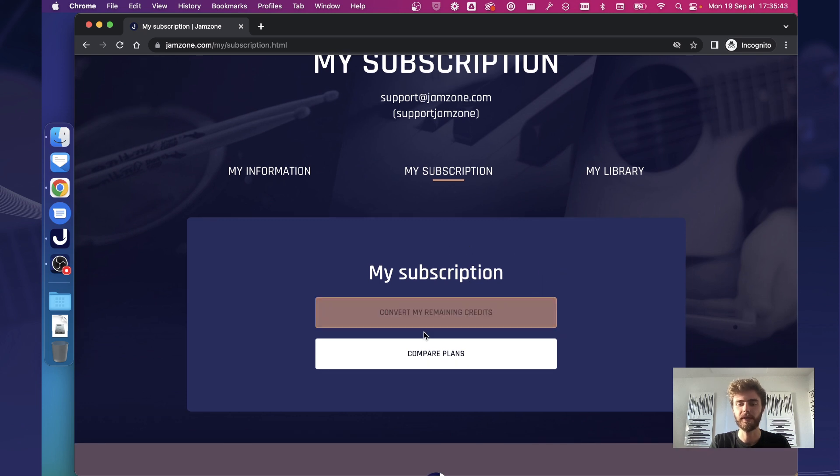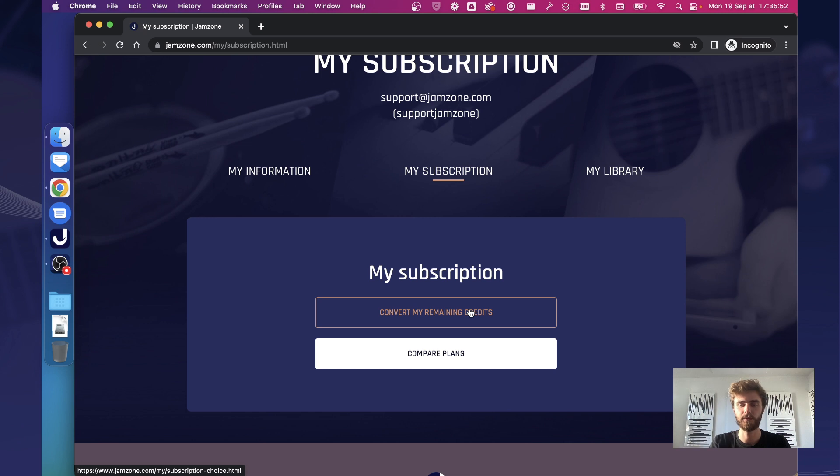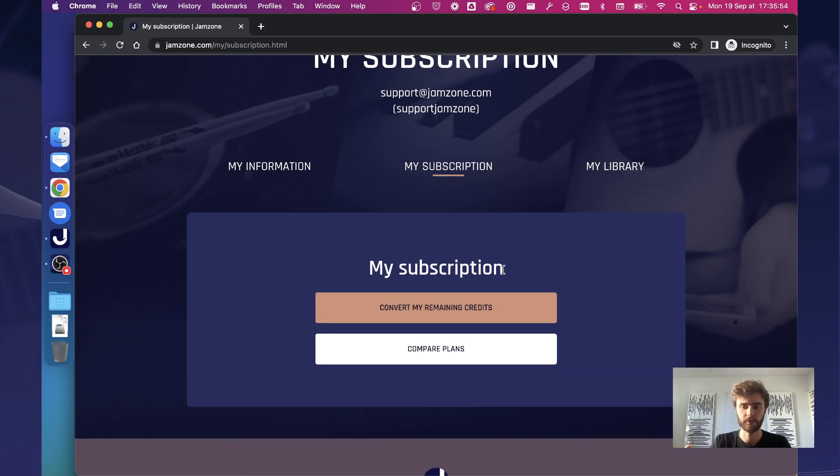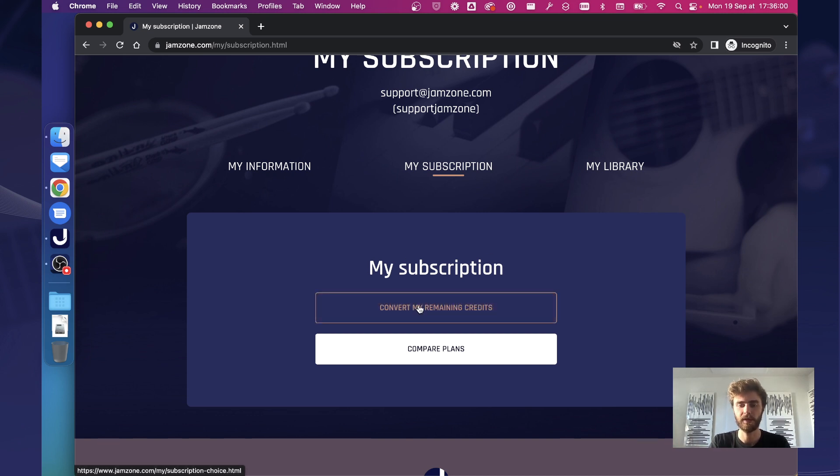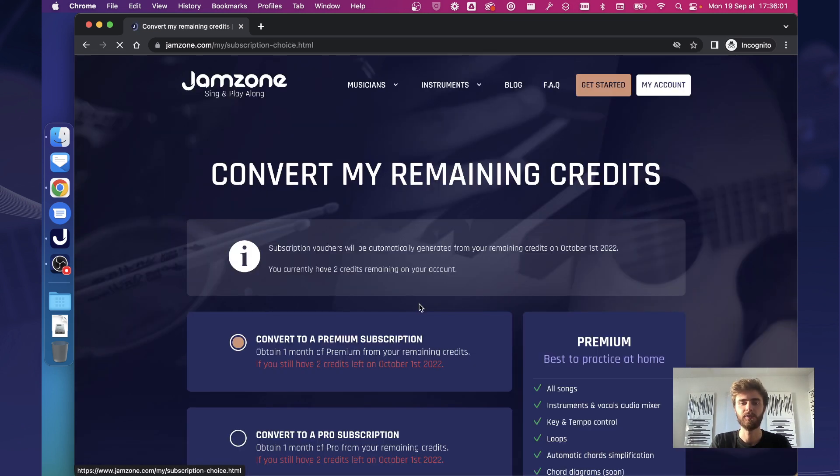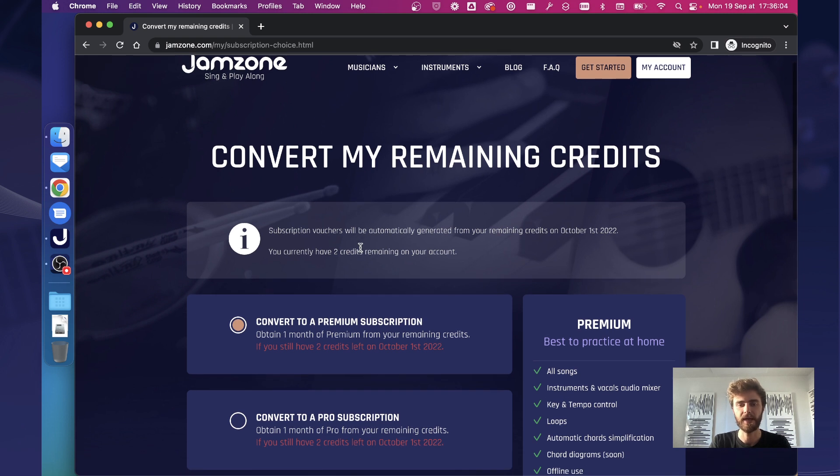But right now what you can do until the end of the month is decide to convert your remaining credits into subscription vouchers. So because you've already credited your account with multiple credits, we must convert this value into the new model. So if you click on that button, it will send you to the page that you've received by email as well.